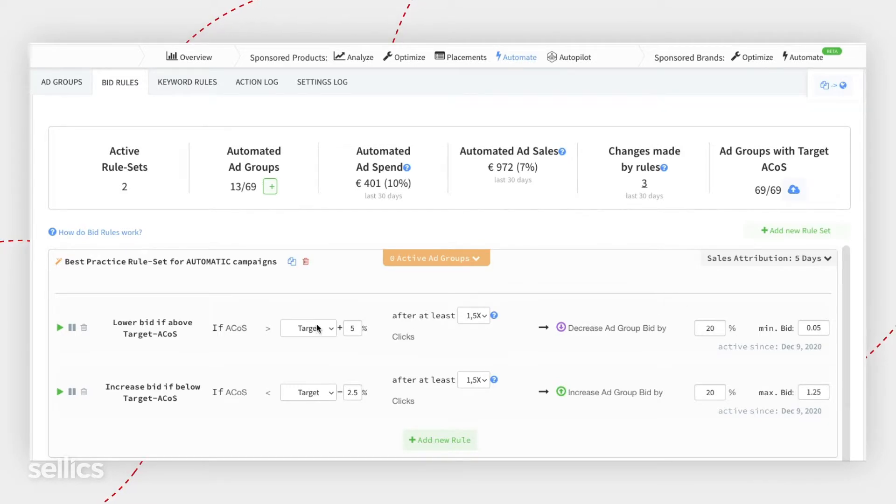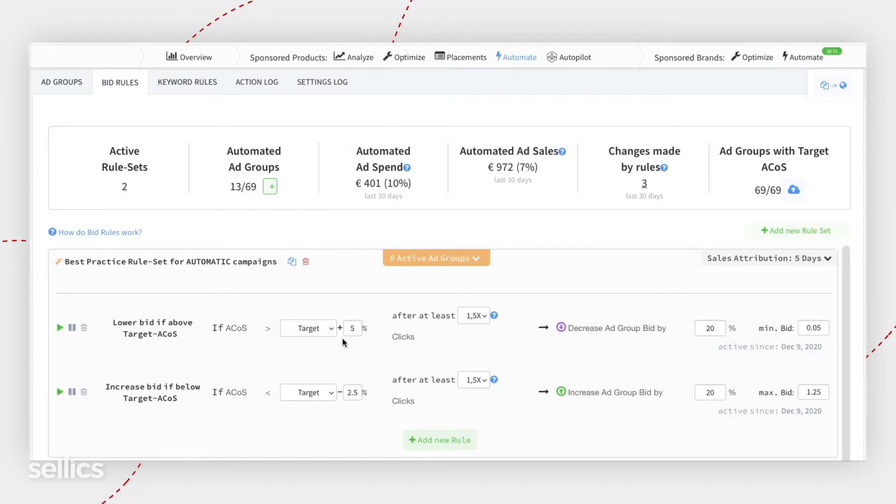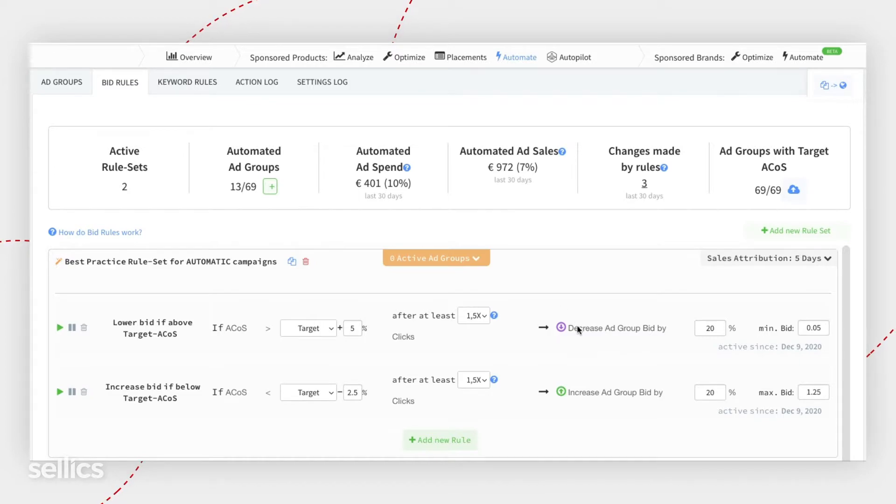The logic here is that if your ACoS is above your target, you're not very sales efficient. And in that case, you probably want to decrease your bid to try to get your costs under control.